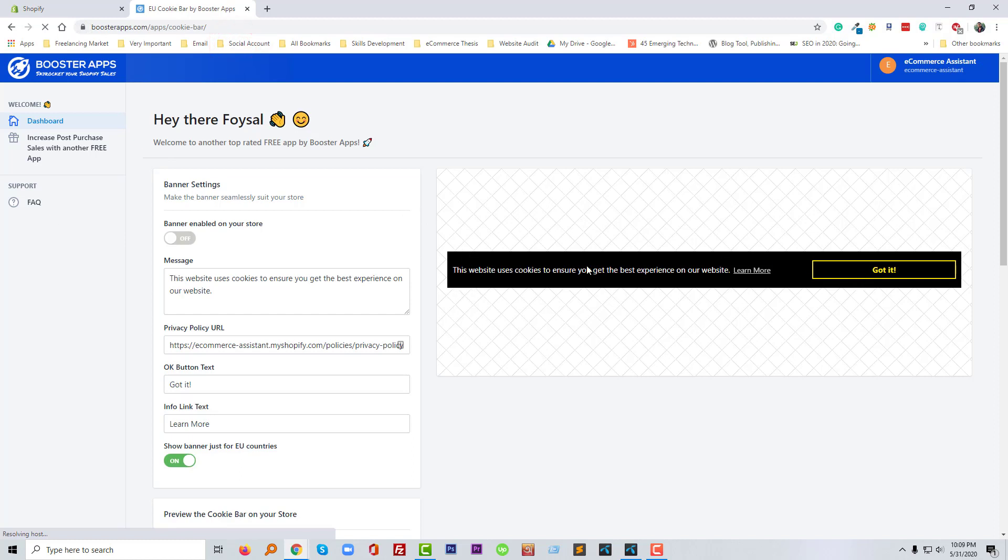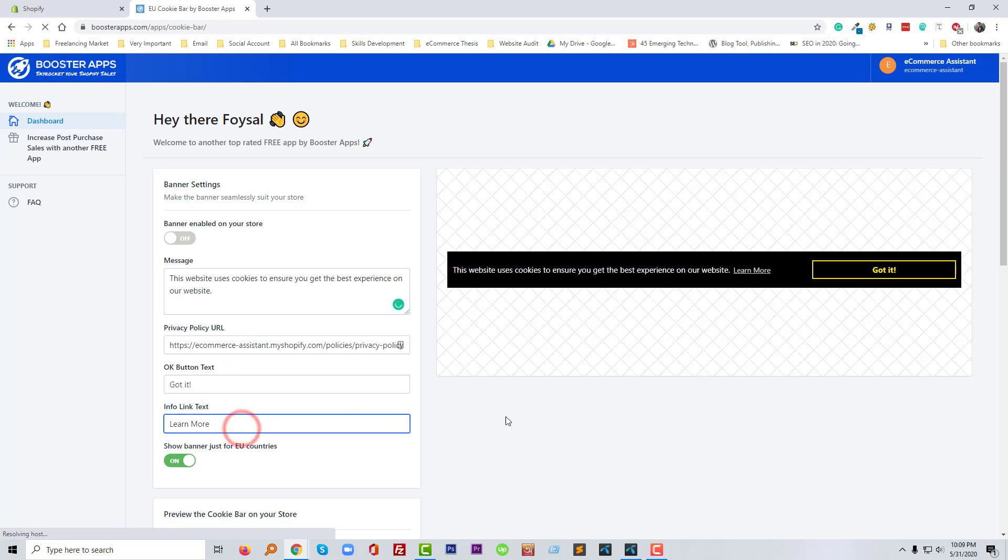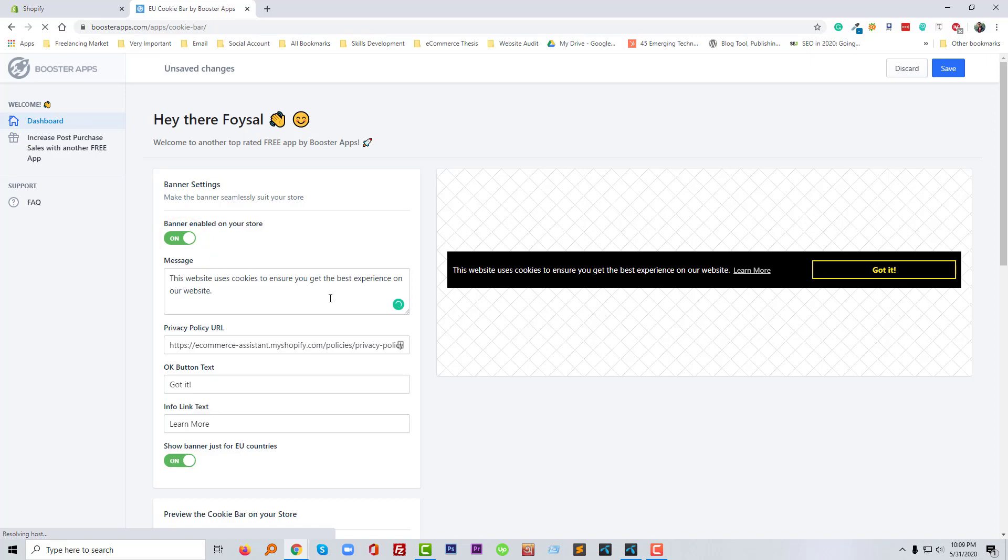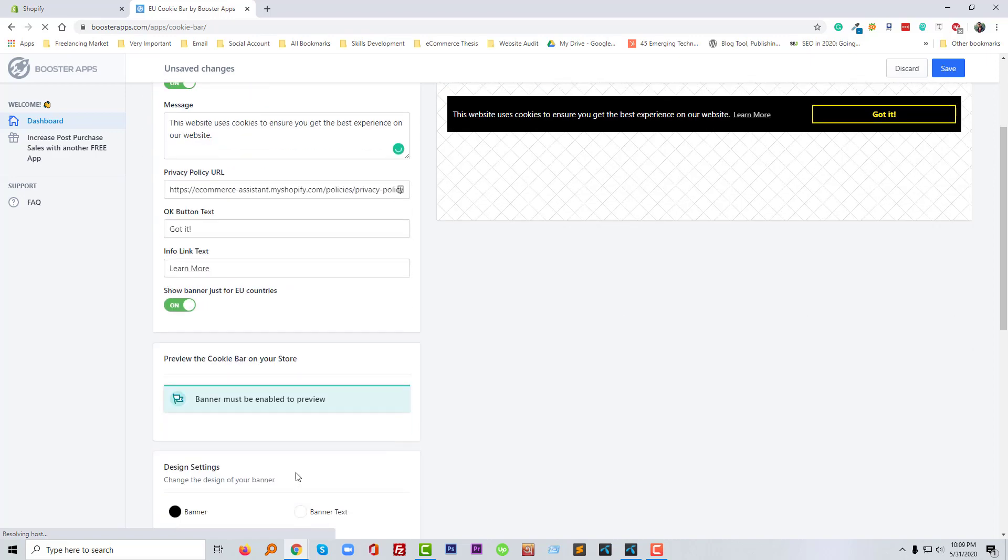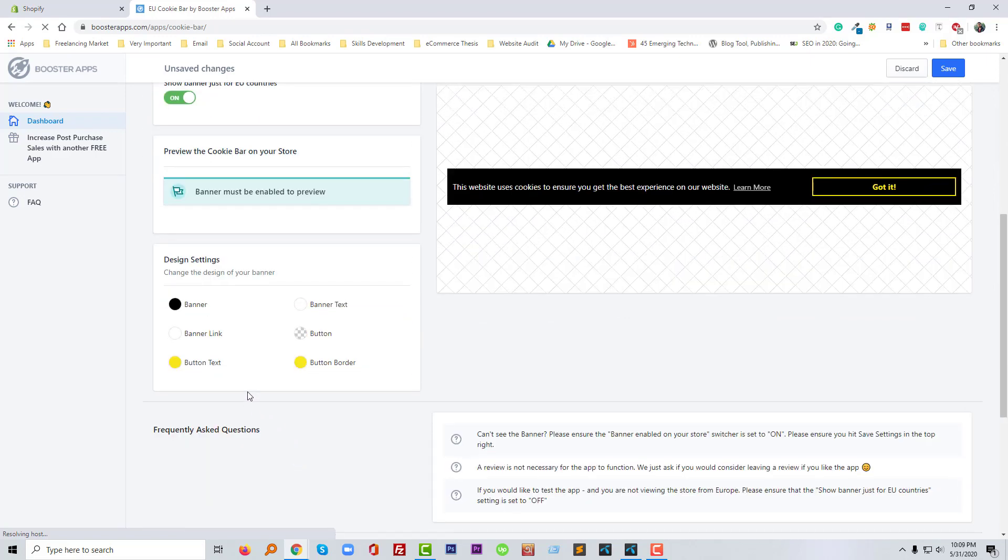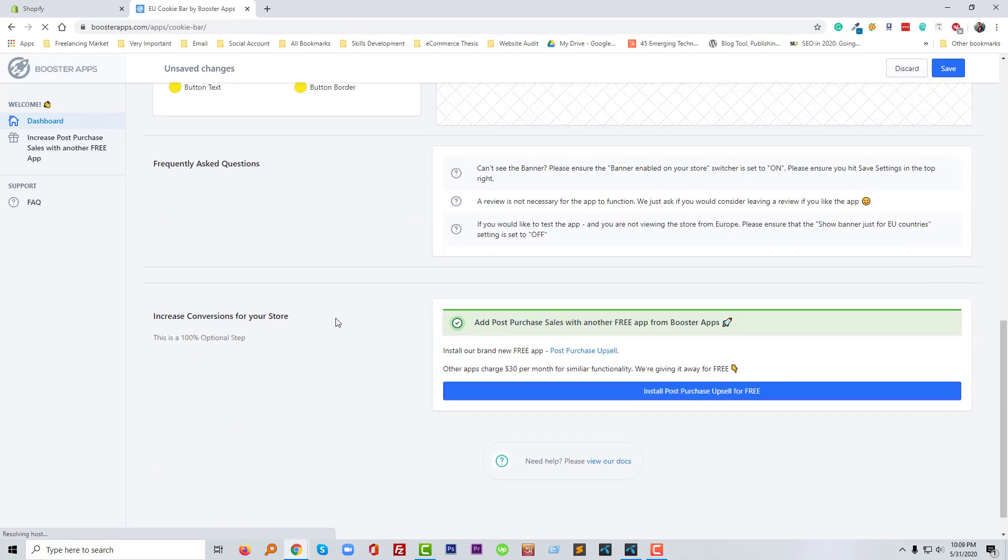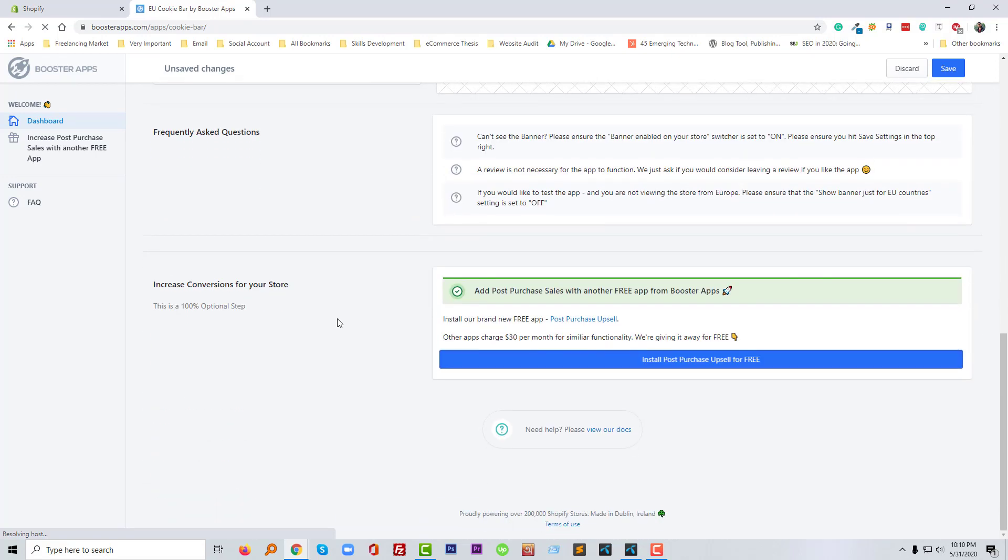You're watching this cookies bar right now here. So we can customize anything from here like content, cookies policy URL, custom cookies policy URL, the text button 'got it' and 'learn more' button also, and banner enable on your store. We can enable this banner on our store. We can change the text and background color also.